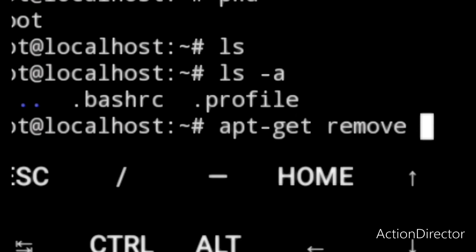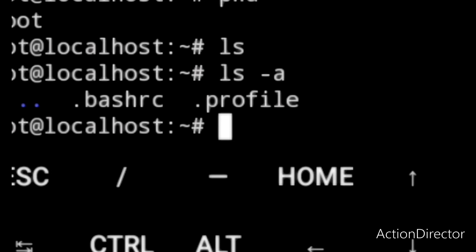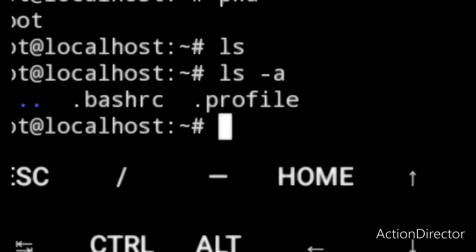To have administrator privileges you need to use the sudo utility. First you have to install it by entering apt install sudo, then you configure the sudo password to use.